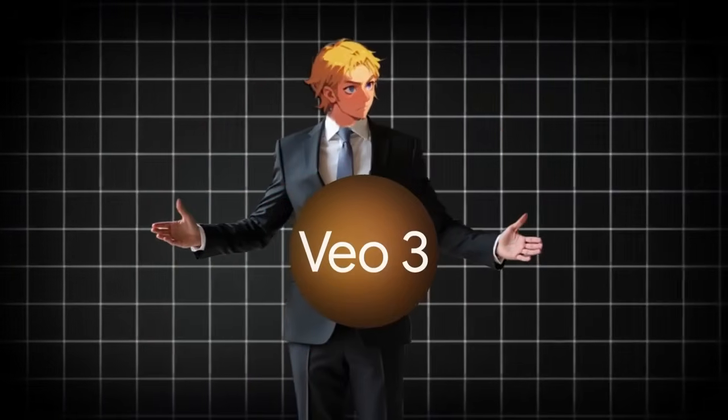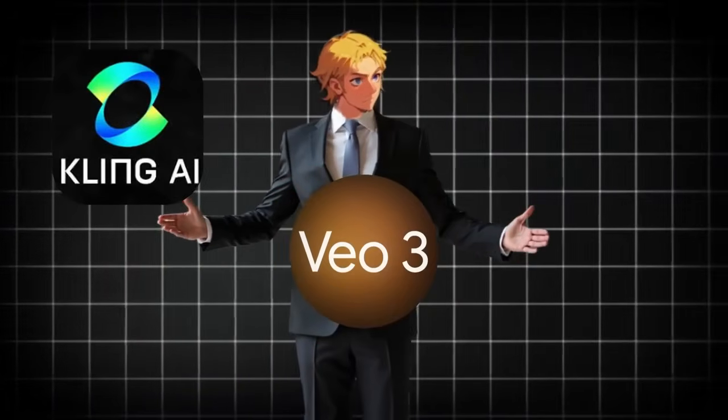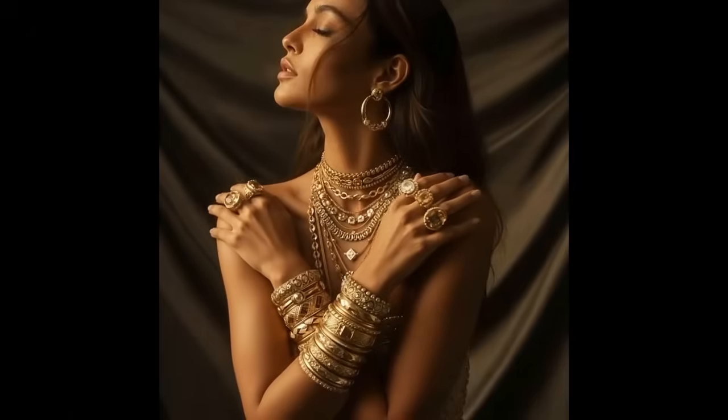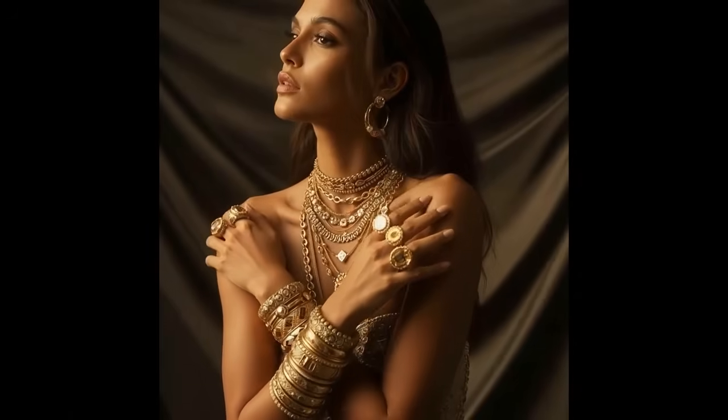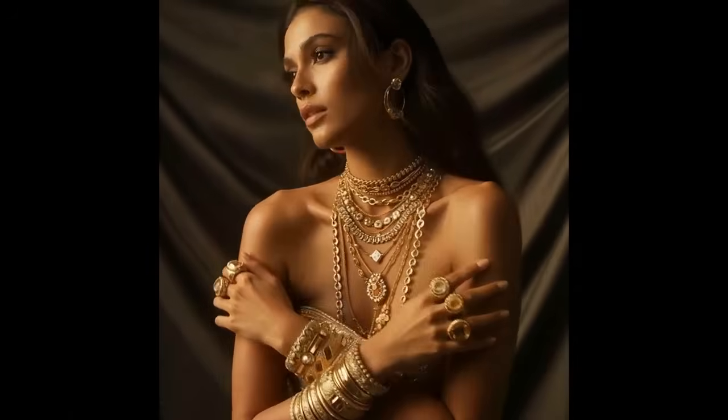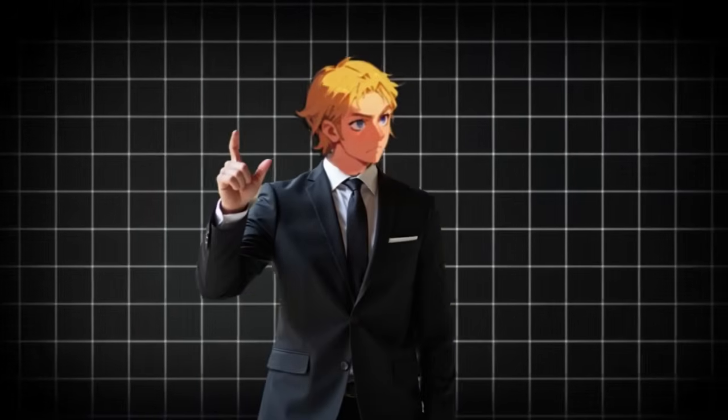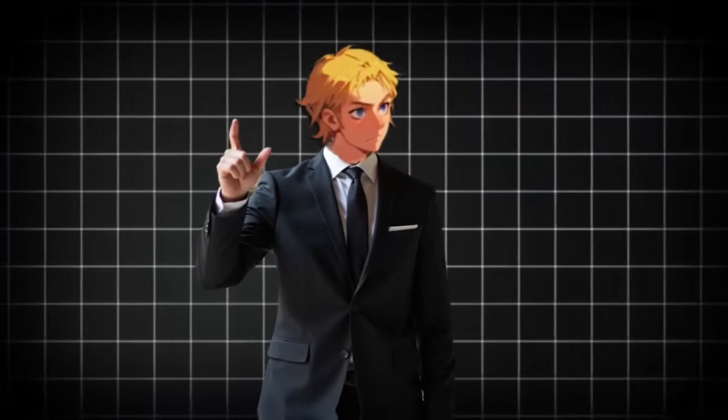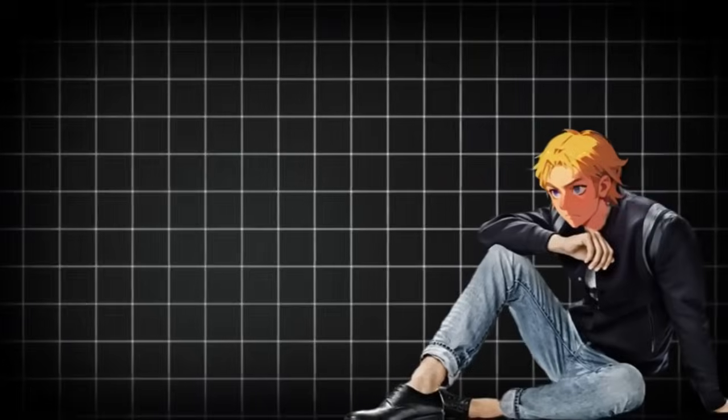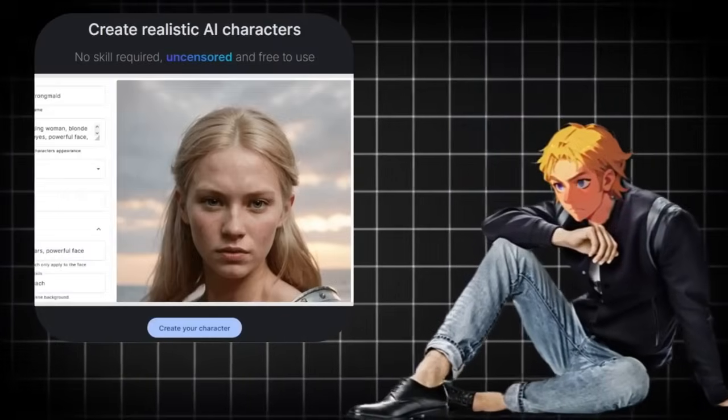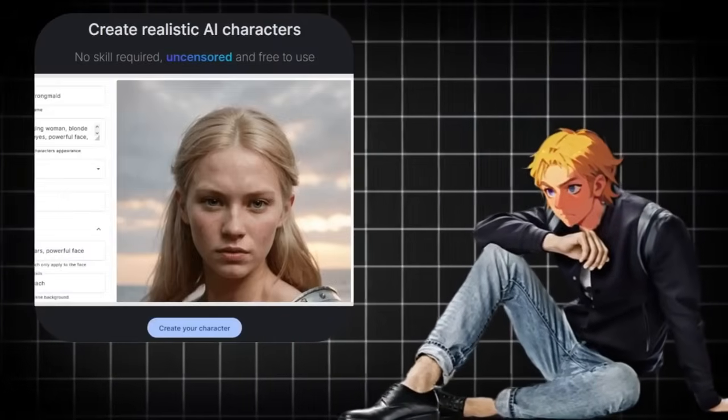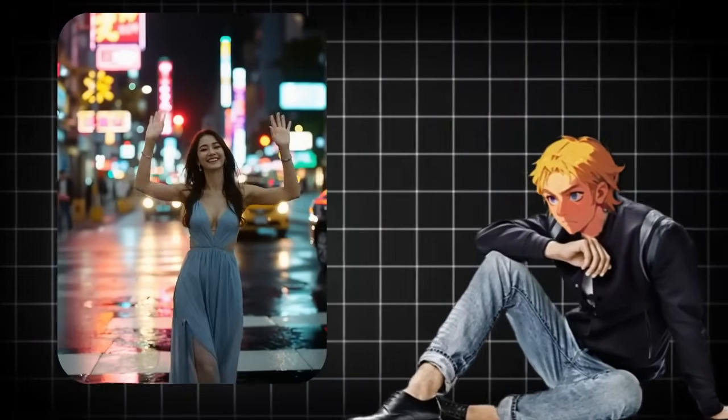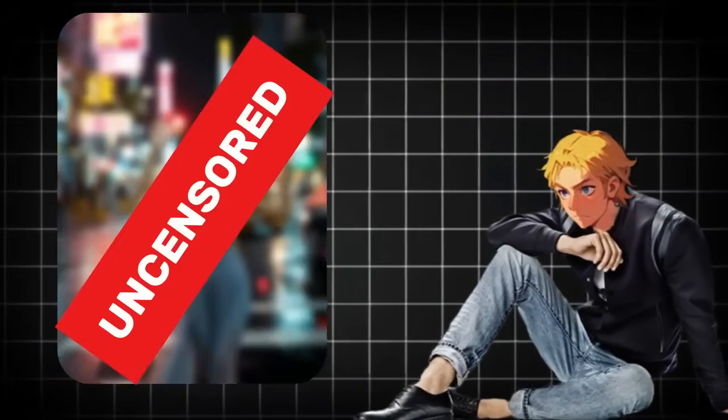There are tons of platforms to create videos of your AI influencers, however, none of them are uncensored. Even Google VO3, Kling, Minimax, none of them would allow you to create uncensored videos and images for your AI influencer. And if you want to make money with AI, you need to be able to make these exclusive videos and images.